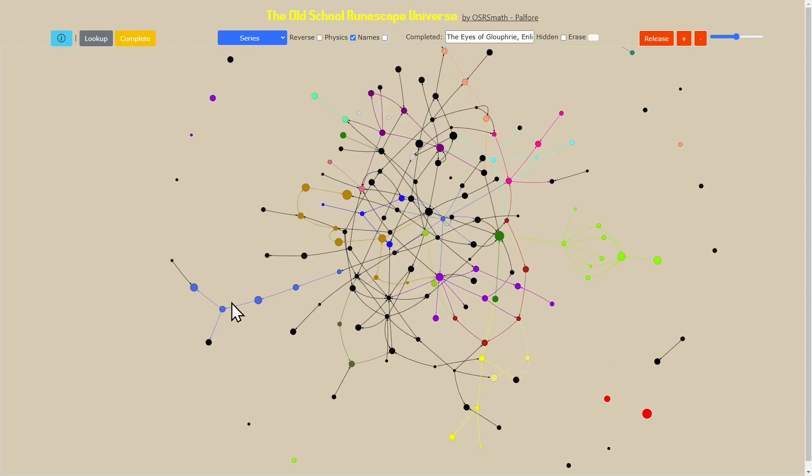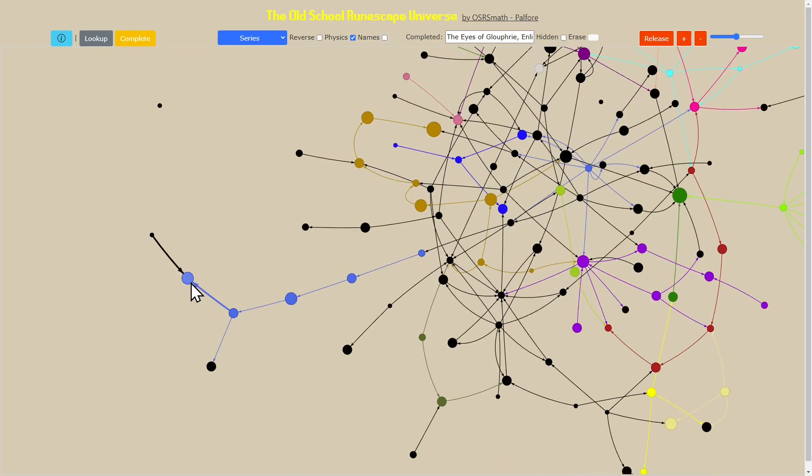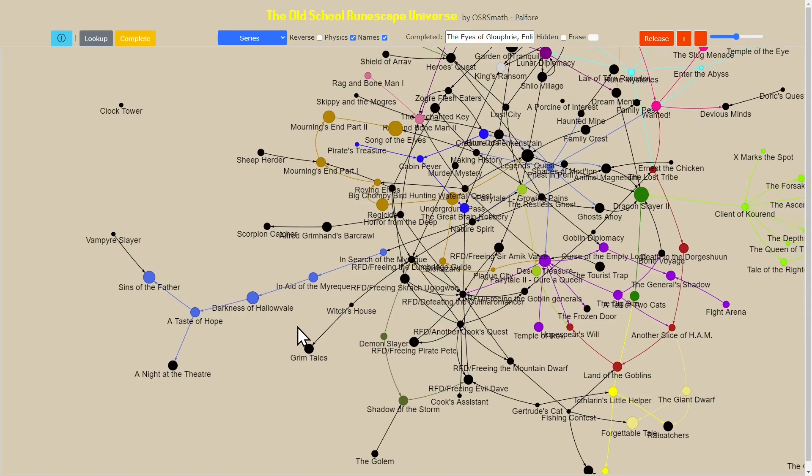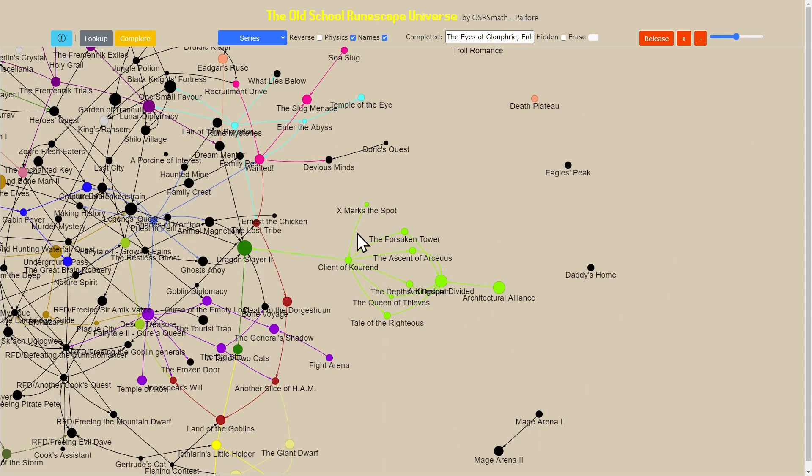When you zoom out you really start to get this picture of this ring of quests that are isolated, and then this giant monster in the middle that has lots of dependencies. We see things like these spires or these prongs that come out, and those are for quest lines that are specific to their own domain.